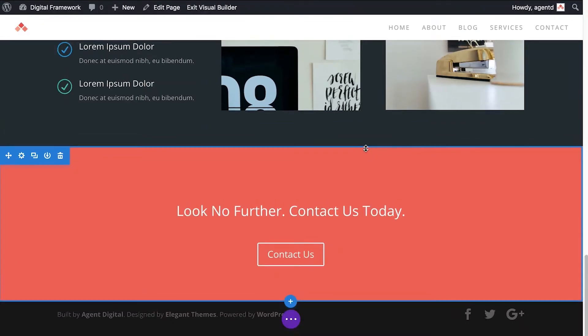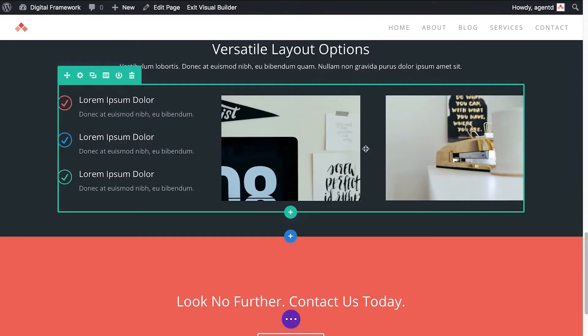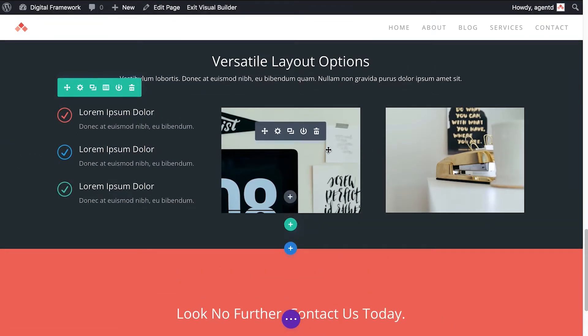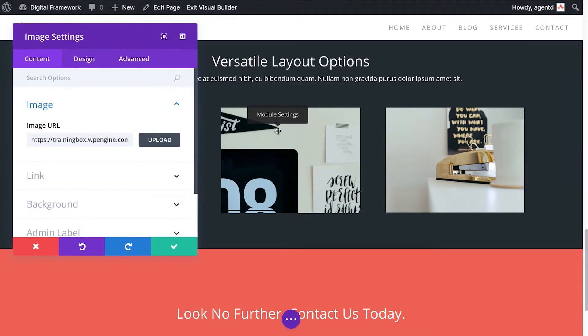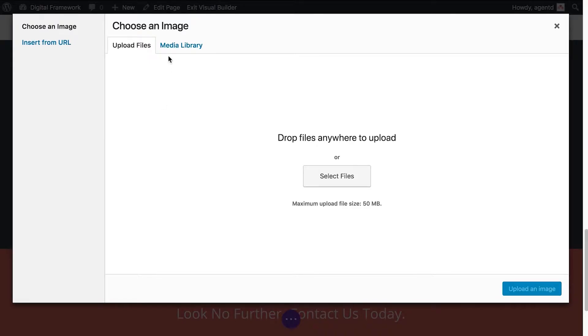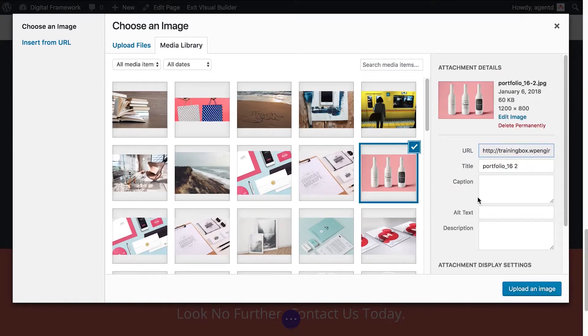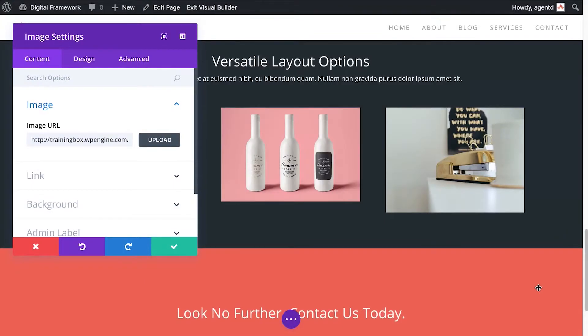Now say I want to change these images here. Pretty easy to do. I just hover over that module, this is an image module. I'll click on the little cog and you'll see the images here. I can actually just select the image that I want to change that to in my media library. Let's use these bottles and let's just change that.